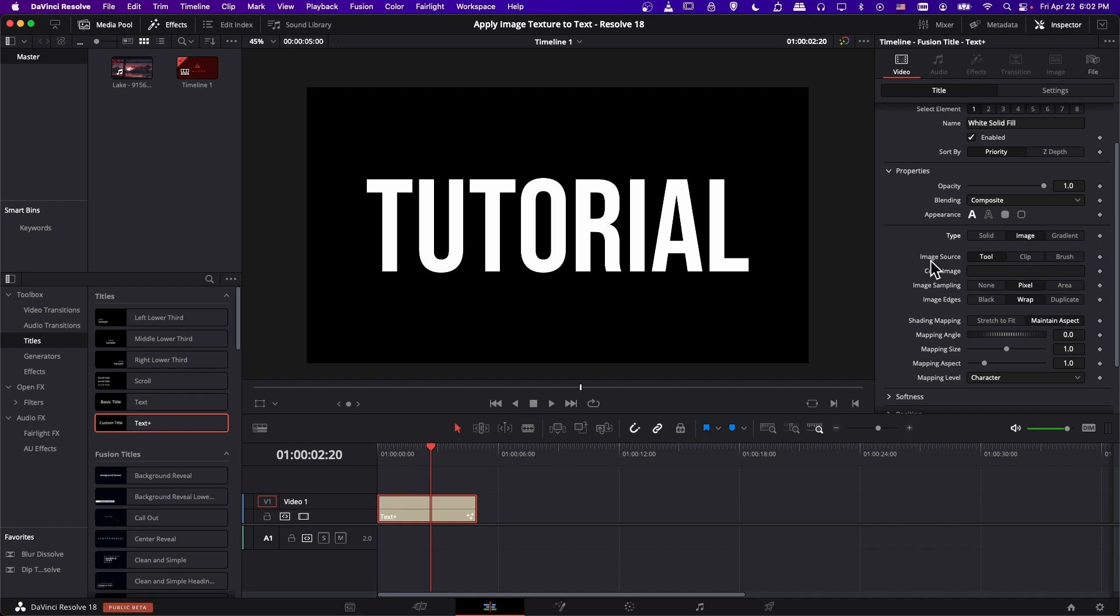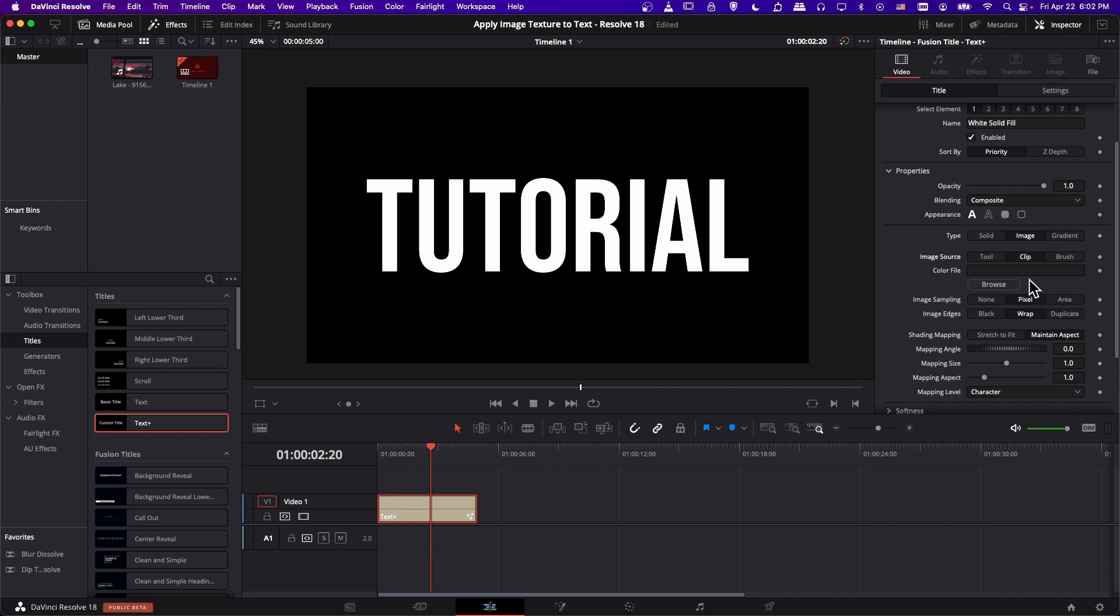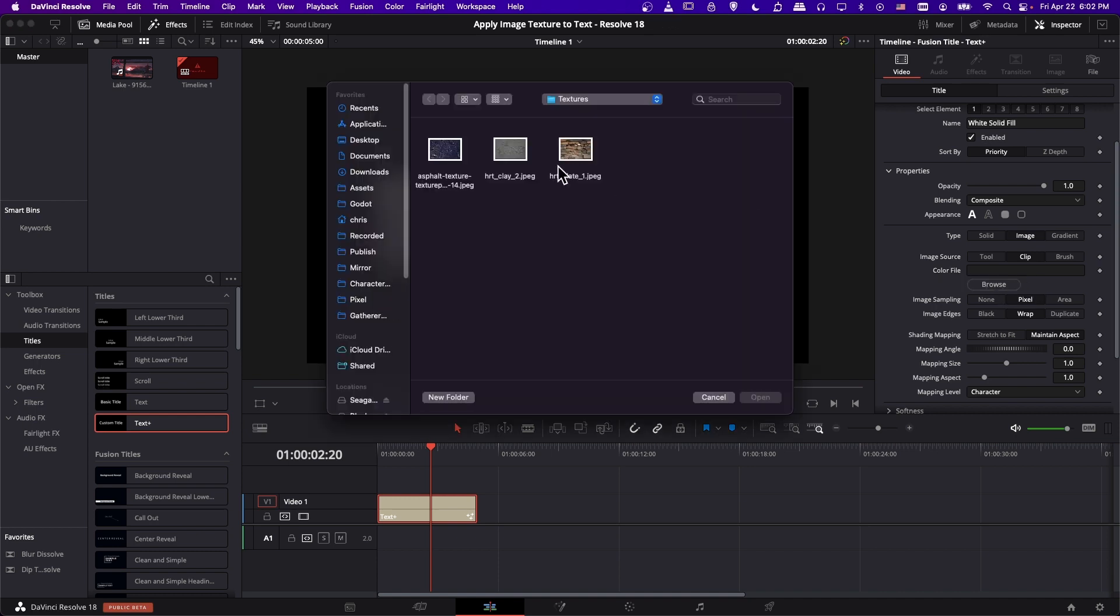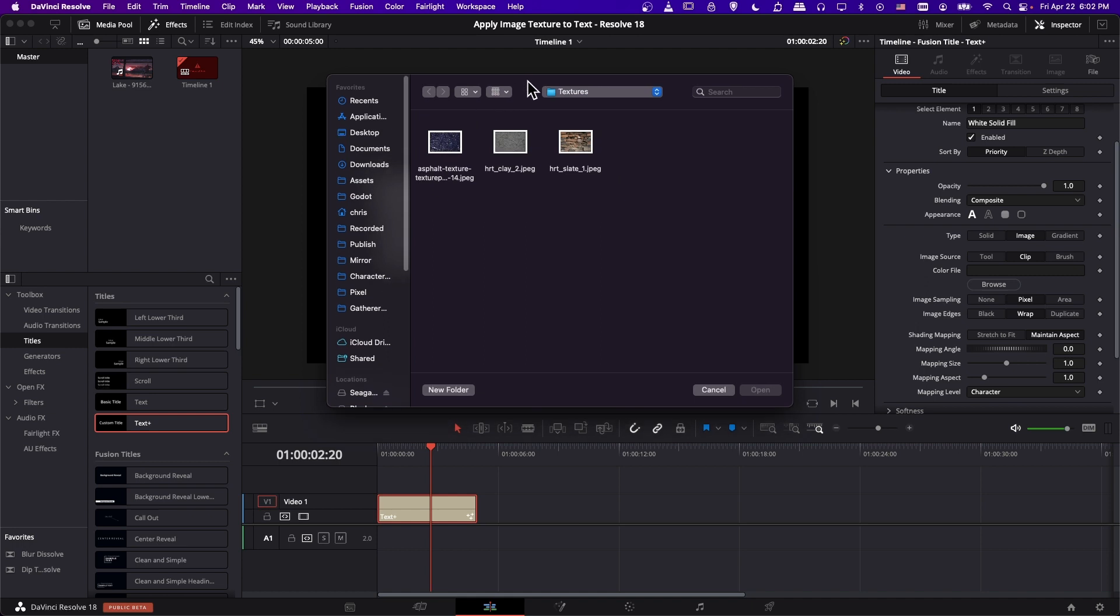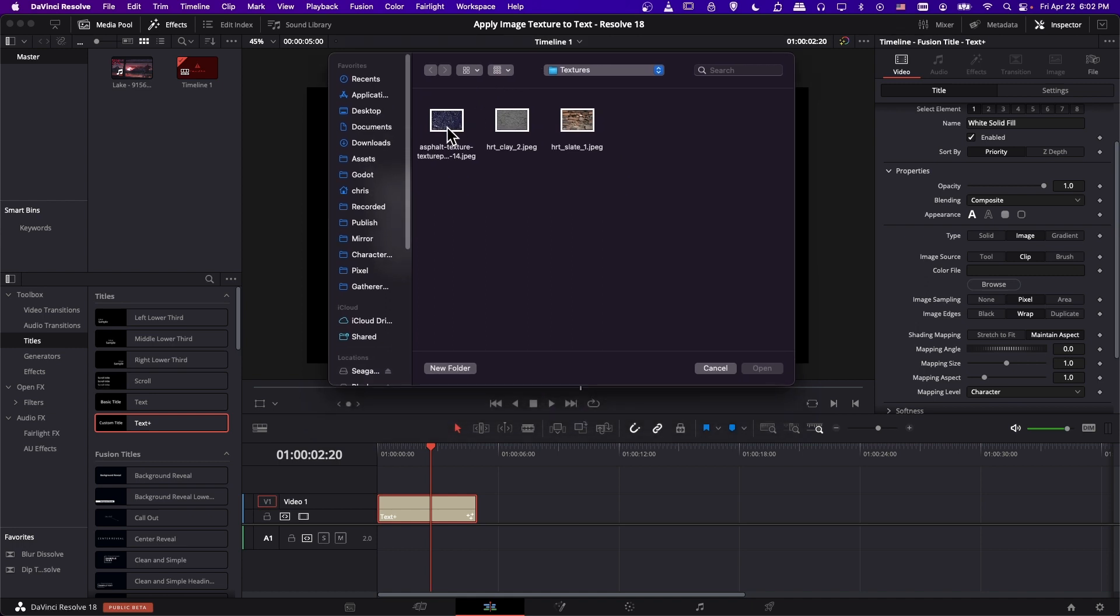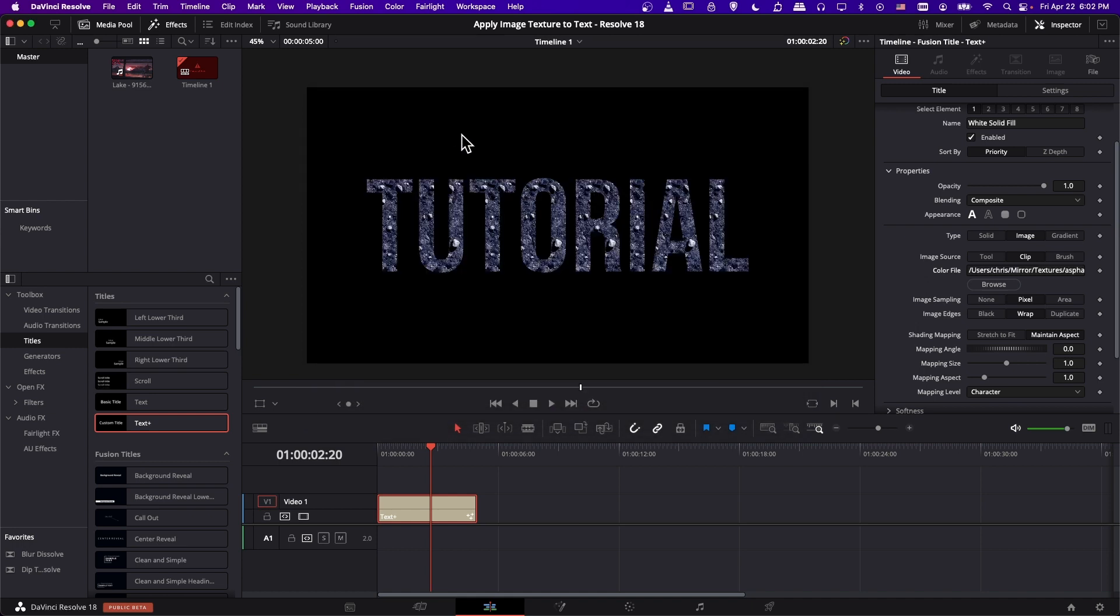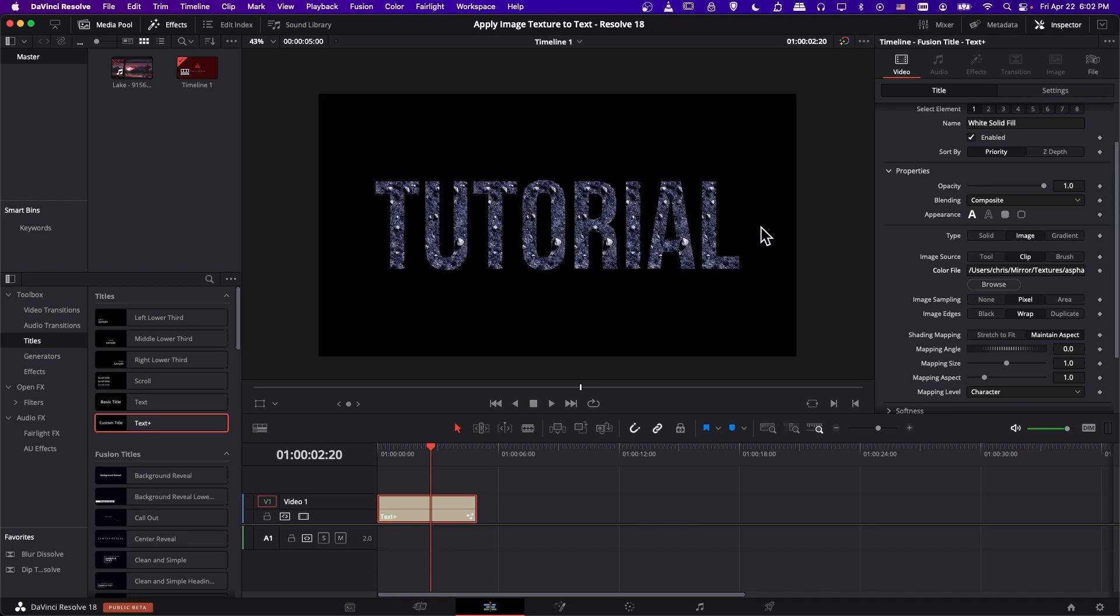So change image source from tool to clip, and then we can browse our computer for our image texture. So click browse, and then locate on your computer where you have the texture you want to apply. So click on this asphalt texture right here. Okay, great.